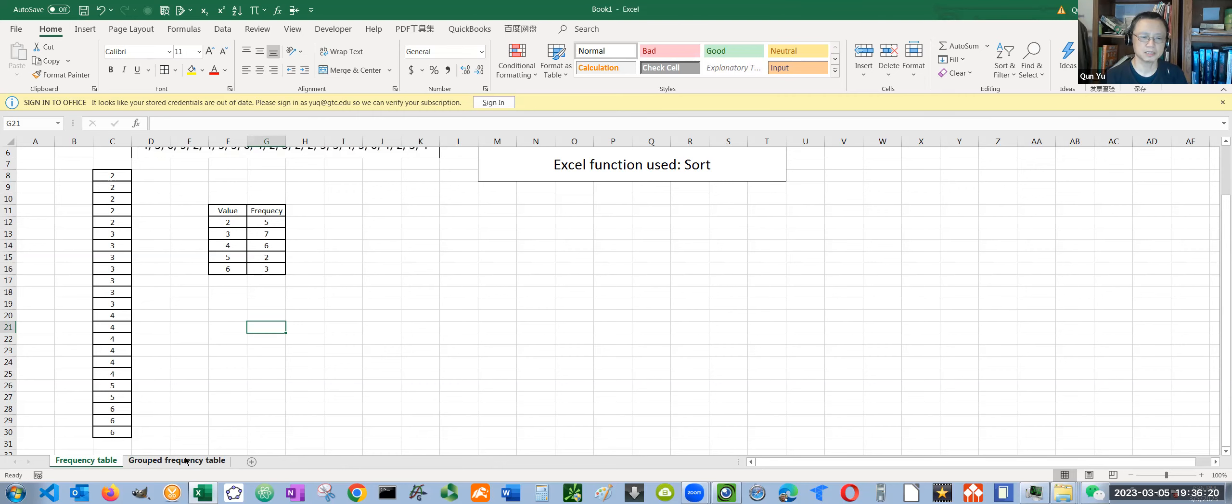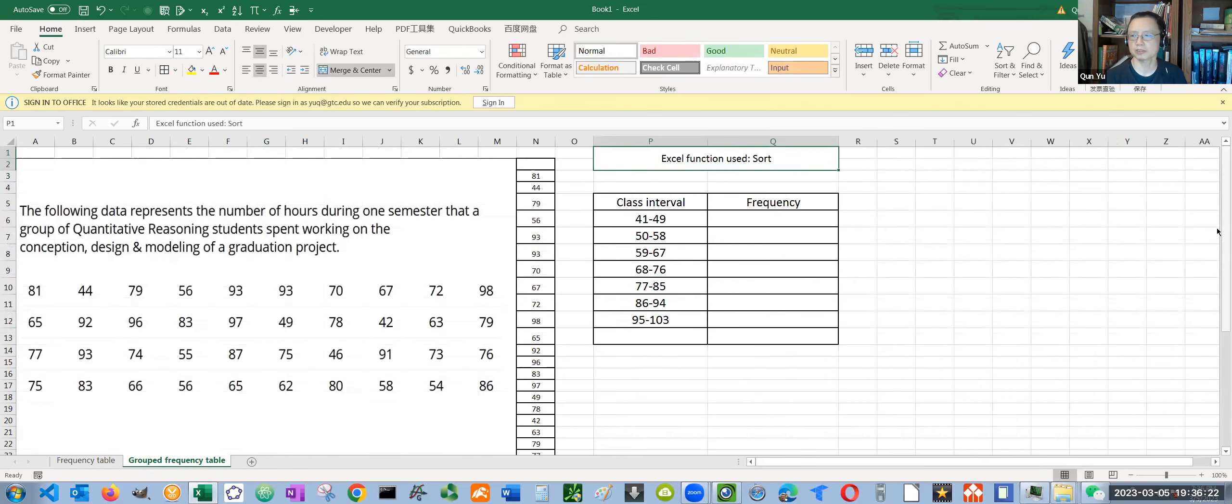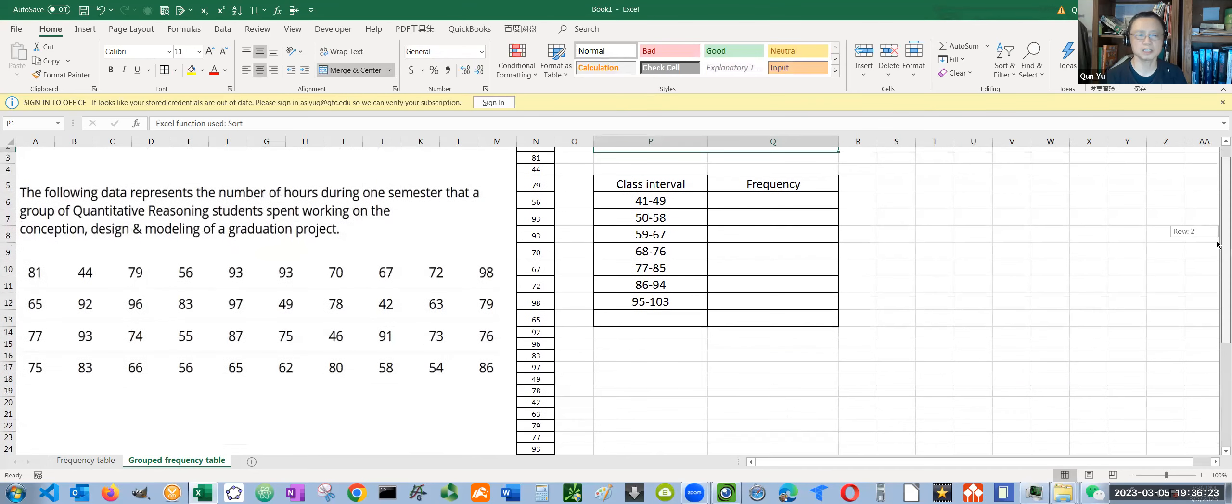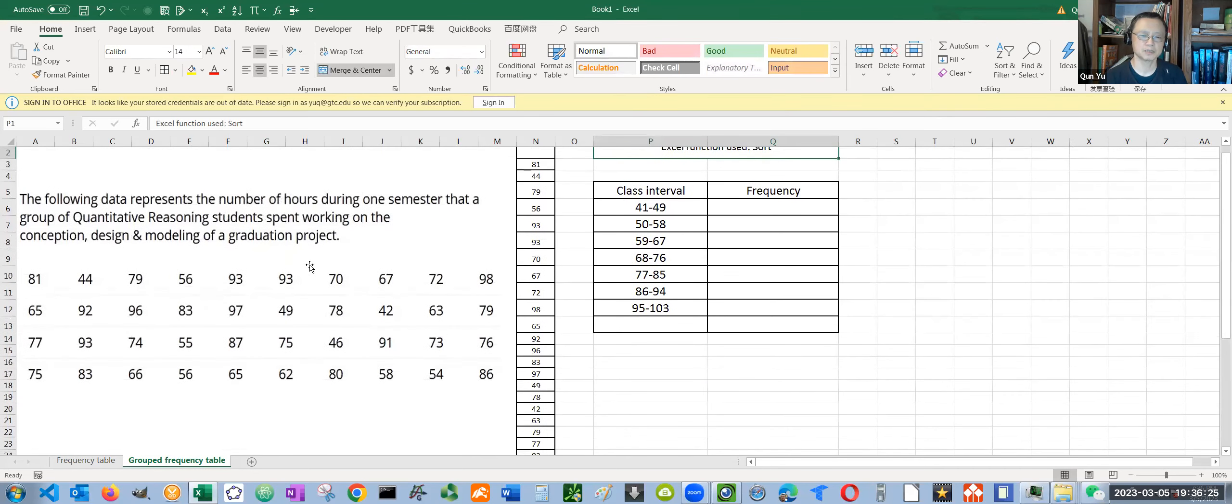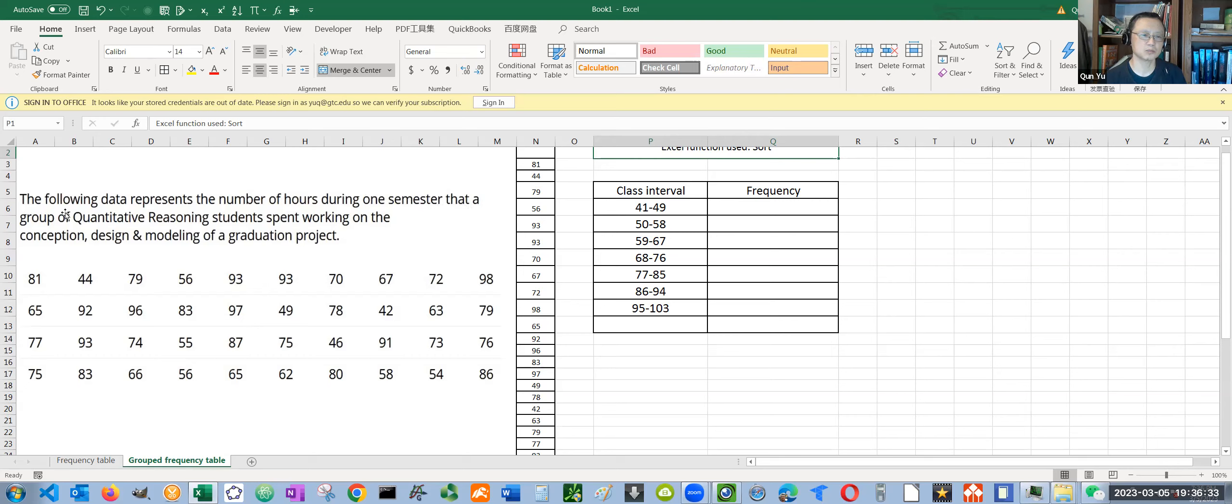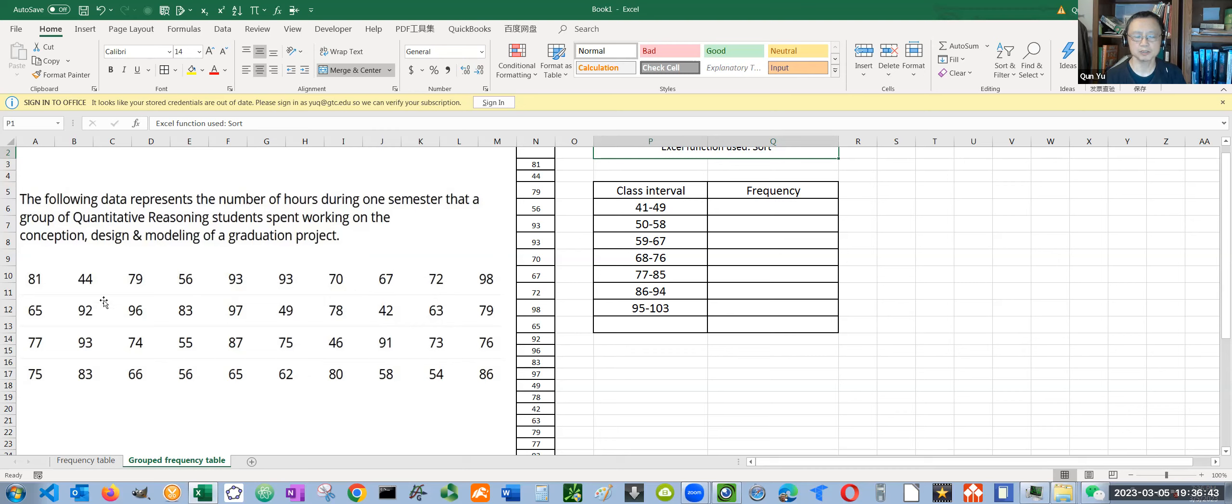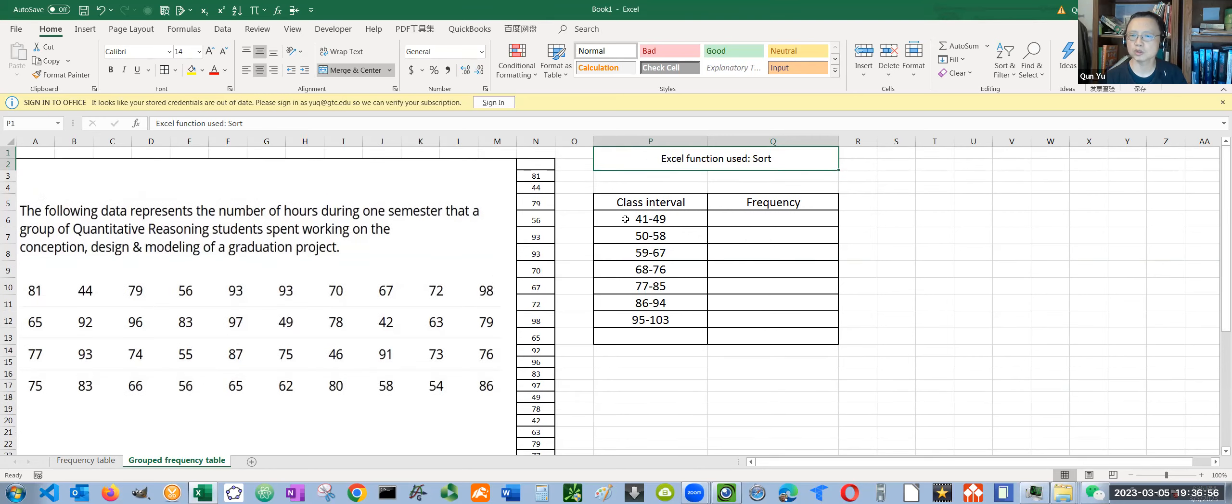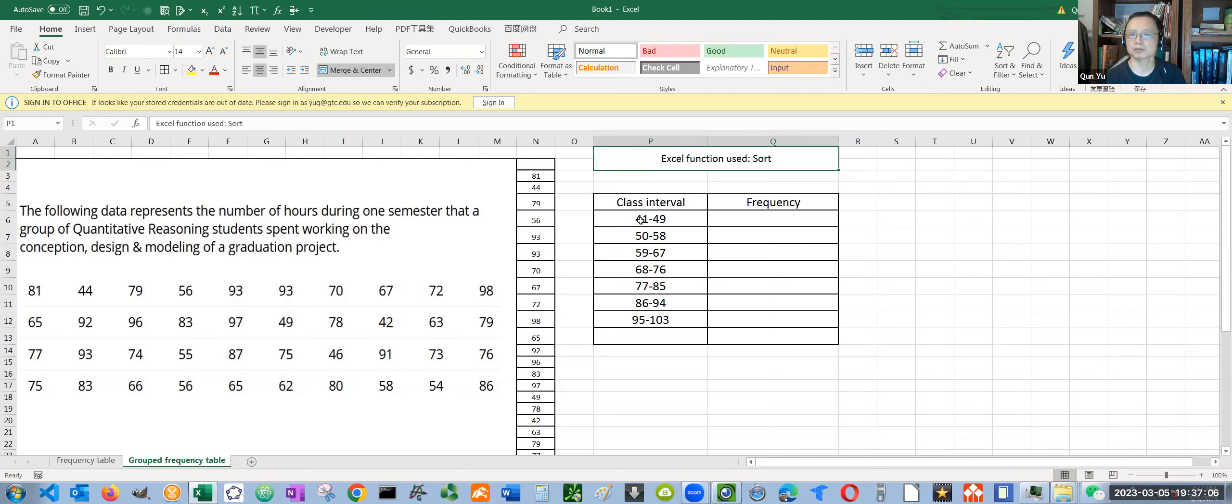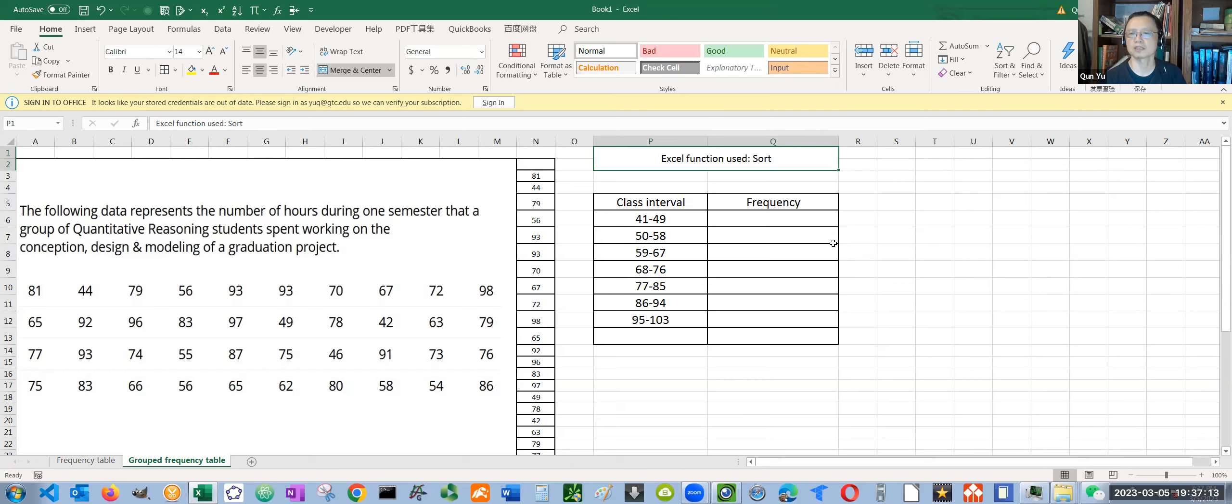Now let's look at another scenario where we have a grouped frequency distribution table. I copied this from your homework page. This data represents the number of hours in one semester that a group of QR students spent working on their project. You see many different numbers. If you use each different number as a row in your frequency distribution table, like in the previous example, there would be too many rows. That's why we have this interval or grouped frequency distribution table. Now we want to know how many students spent between 45 and 49 hours, how many spent between 50 and 58 hours, and so on. How to do that? Basically, it's very similar.